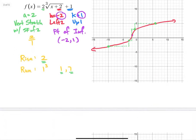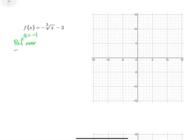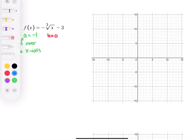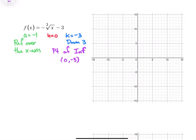Let's take a look at this next one — each one will be slightly different from the previous. Our a value happens to be negative 1. So a equals negative 1, which means we do have a reflection over the x-axis because of the negative sign. The 1 tells me there is no vertical stretch — so it's just a scale factor of 1. The h value is 0 because we don't have an h value, so we're not translating left or right. But we do have a k value of negative 3, so that's going to shift the graph down 3. The point of inflection is at h and k combined: (0, negative 3).